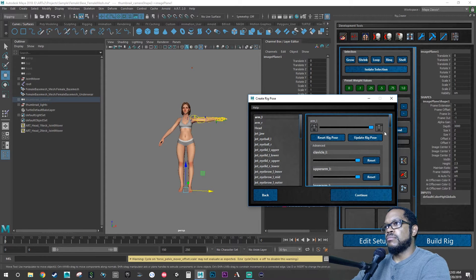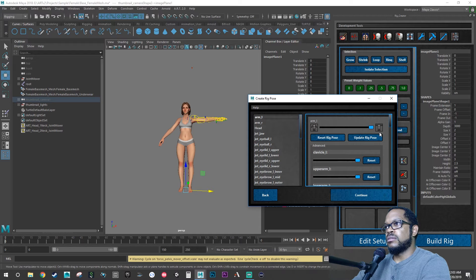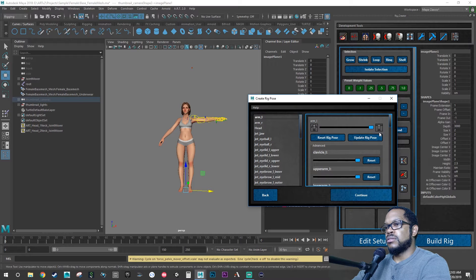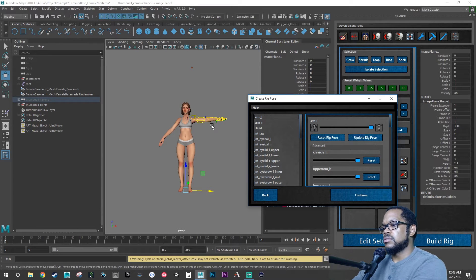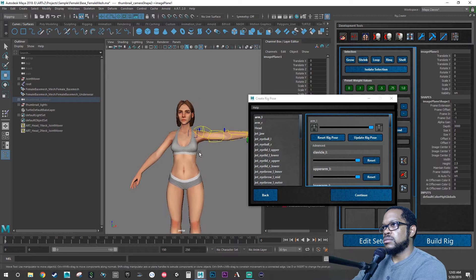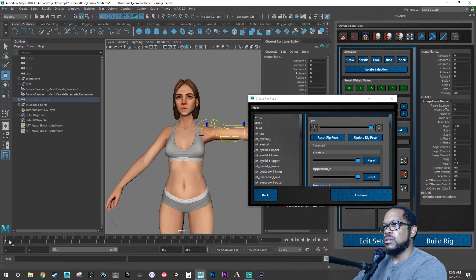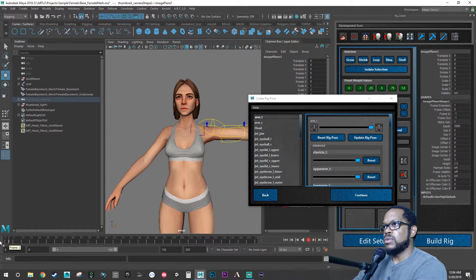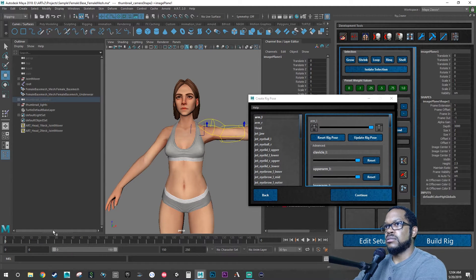Wait, did we delete the keys off our eyebrows? I don't think we did. We did not.